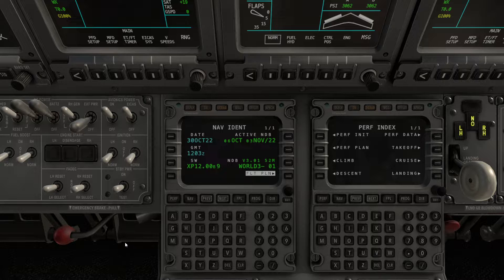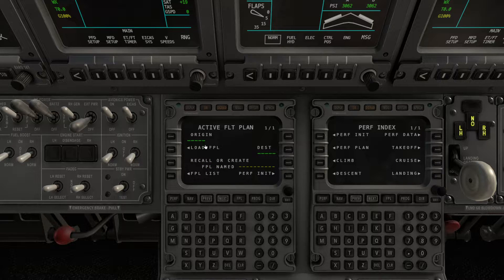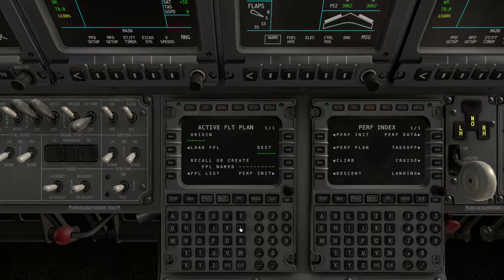Before starting, I want to give some advice to all people claiming the flight plan won't work or won't initialize. When you insert a flight plan which is not imported from CIMBRIF, you have to do it like this.